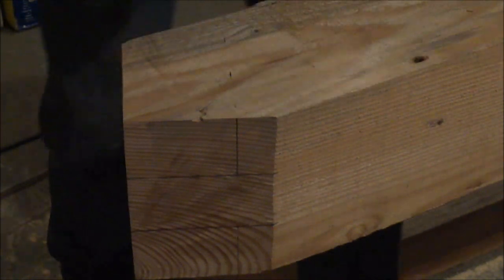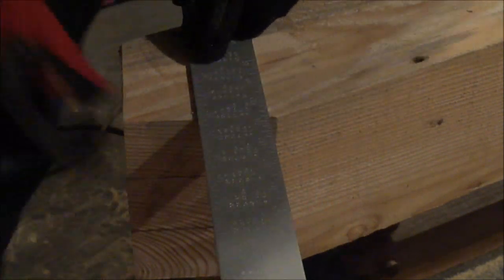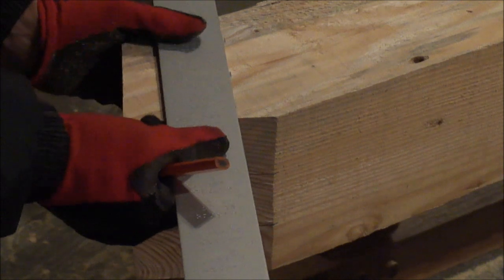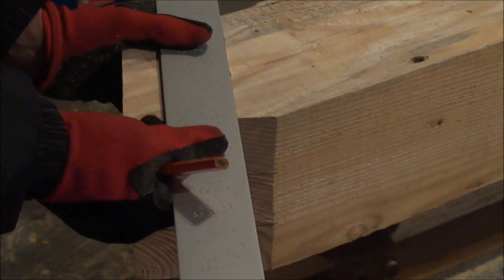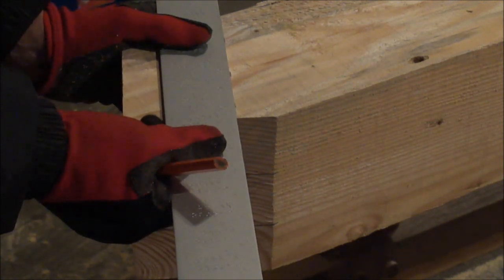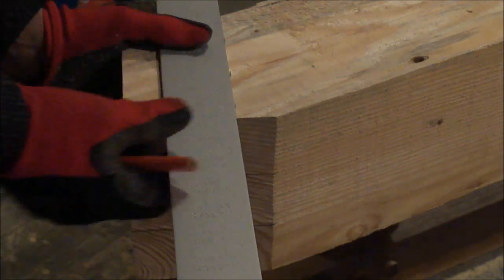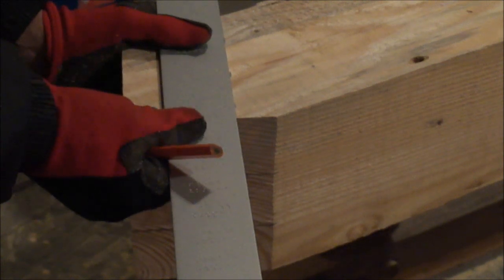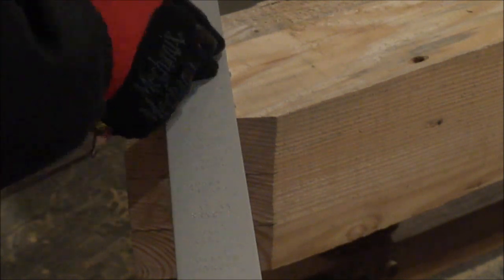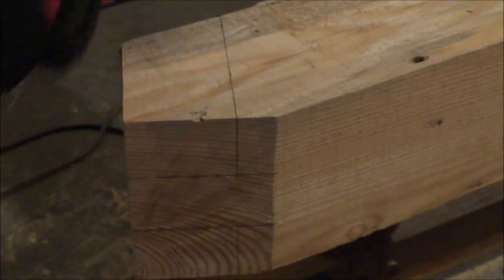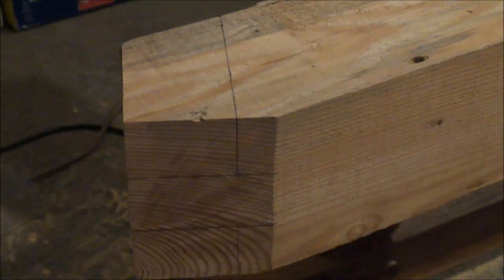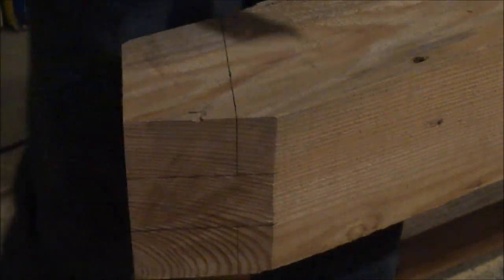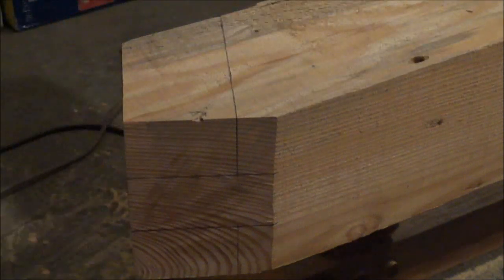This end of this timber must be fairly square. This is rough cut six by six. So when you're dealing with the rough cut, it's rough cut. Now I'm ready to get the small scale saw. Cut the tenon out.